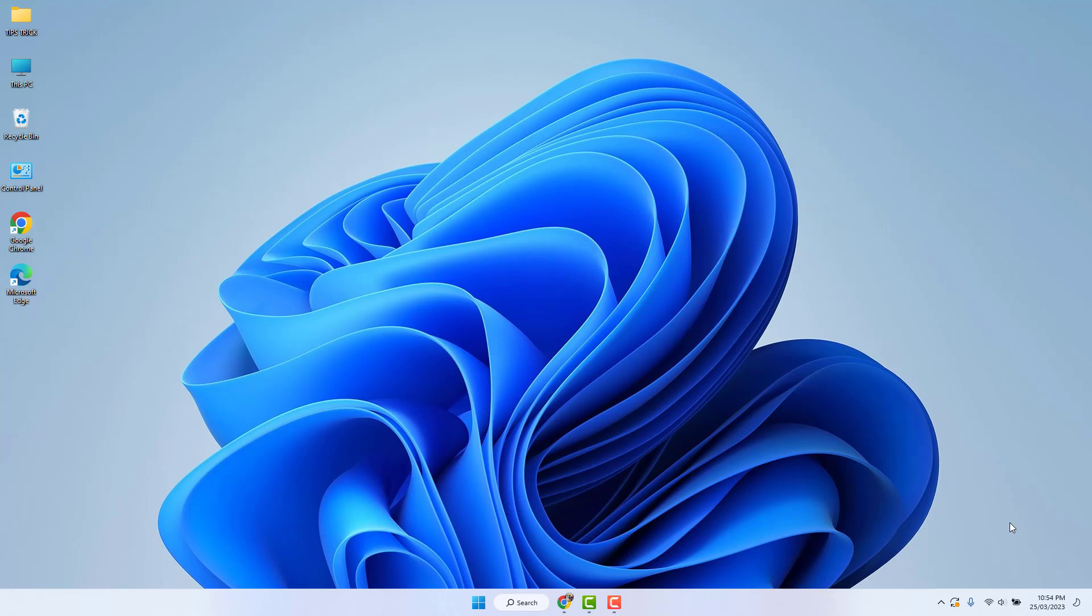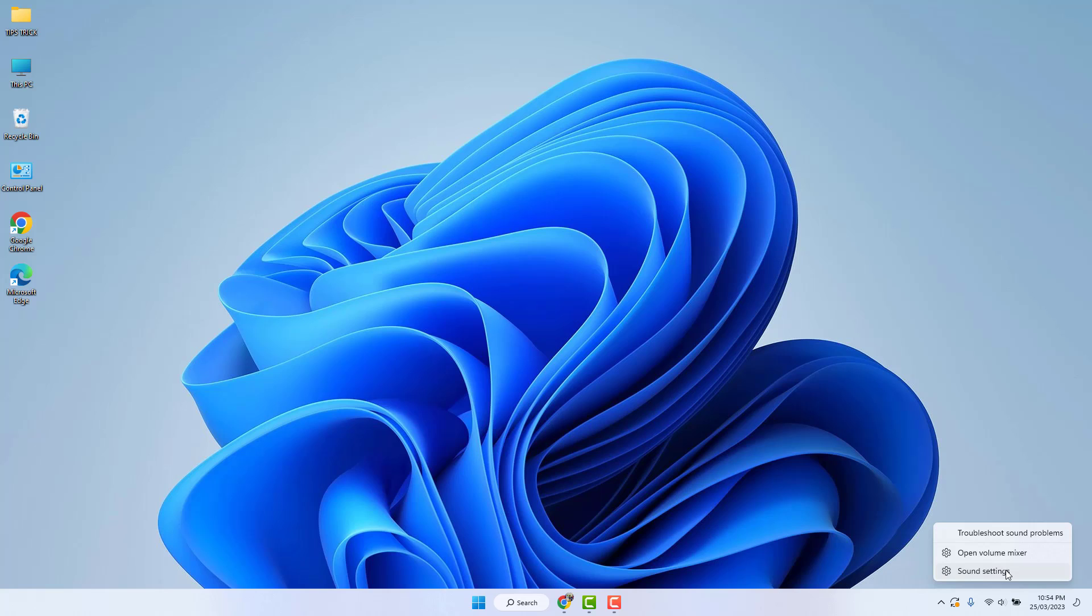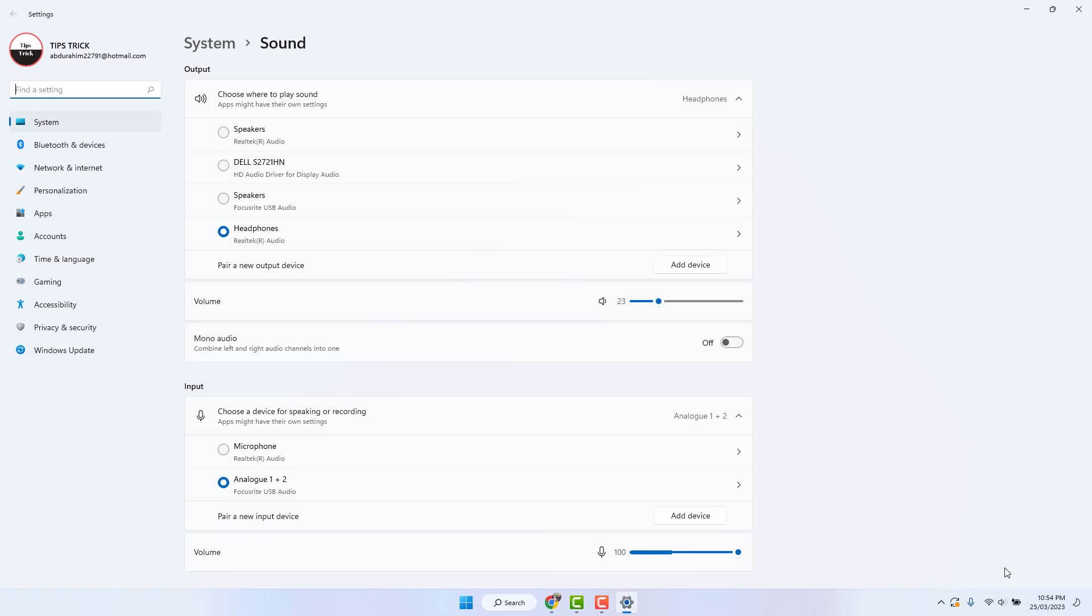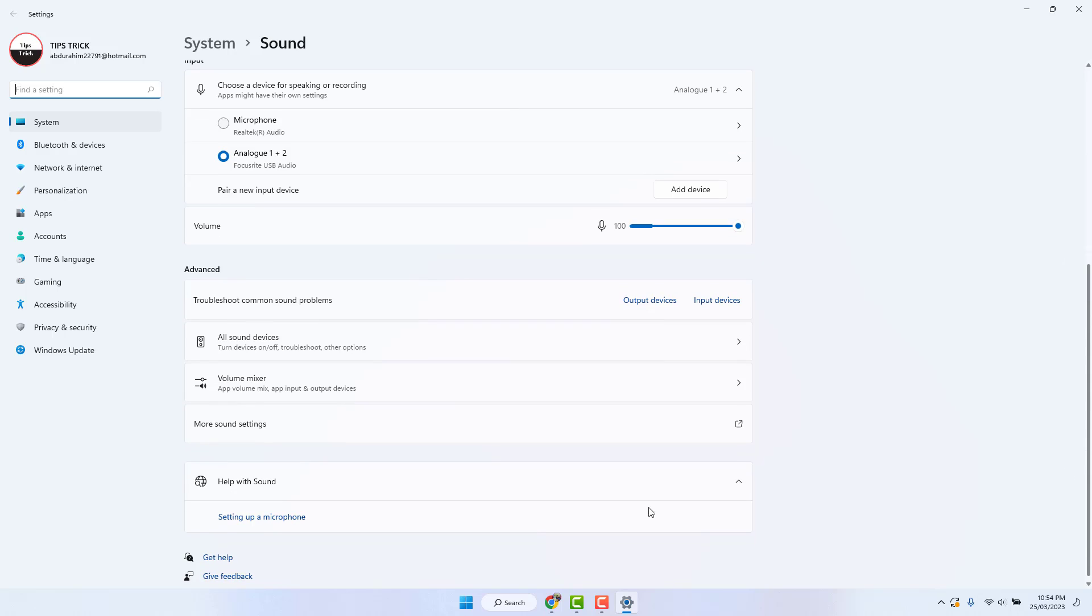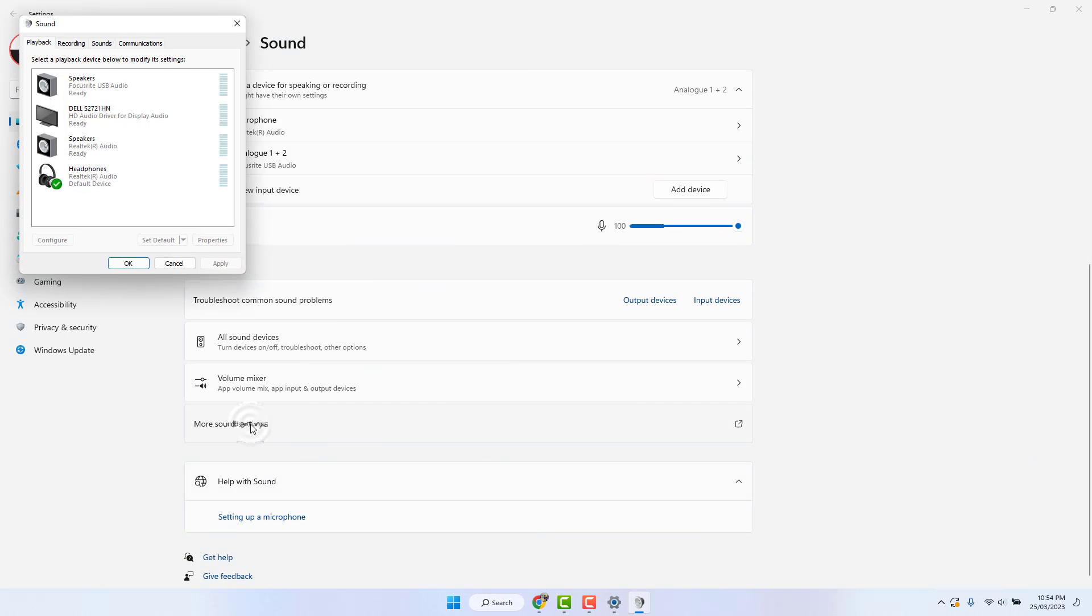In this taskbar there is a sound icon. Simply right click on it and click sound settings. After clicking sound settings, scroll down and then you will find something that says more sound settings.